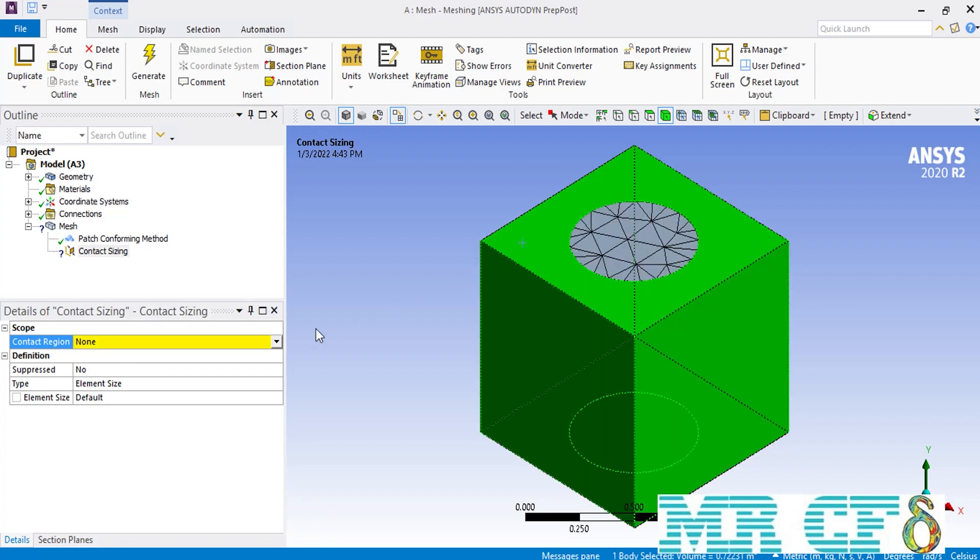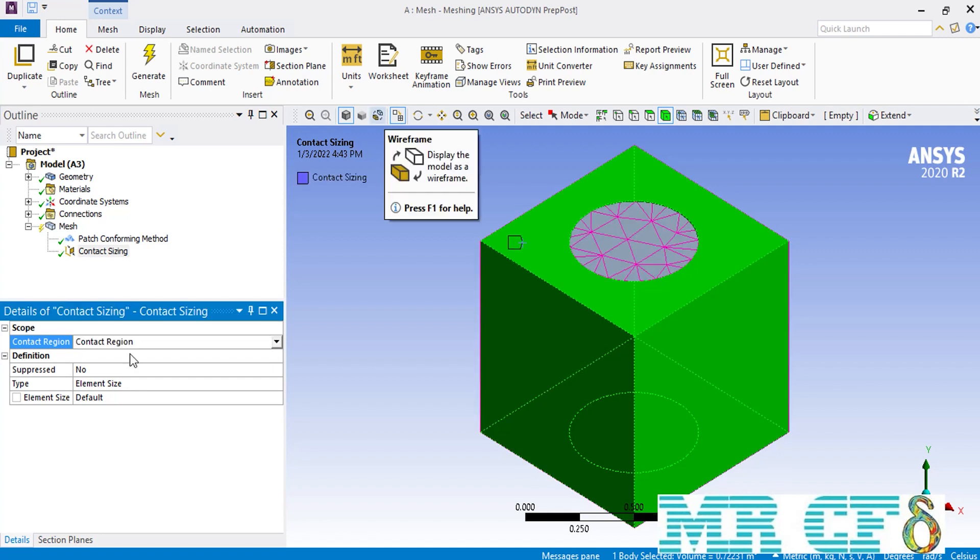In order to select the contact region between these two parts, you can simply click in front of the contact region on the dropdown list and select the name contact region, which is automatically identified by the meshing software. Now here, if I change the meshing viewing option to wireframe, you can easily see that the contact region has become selected.